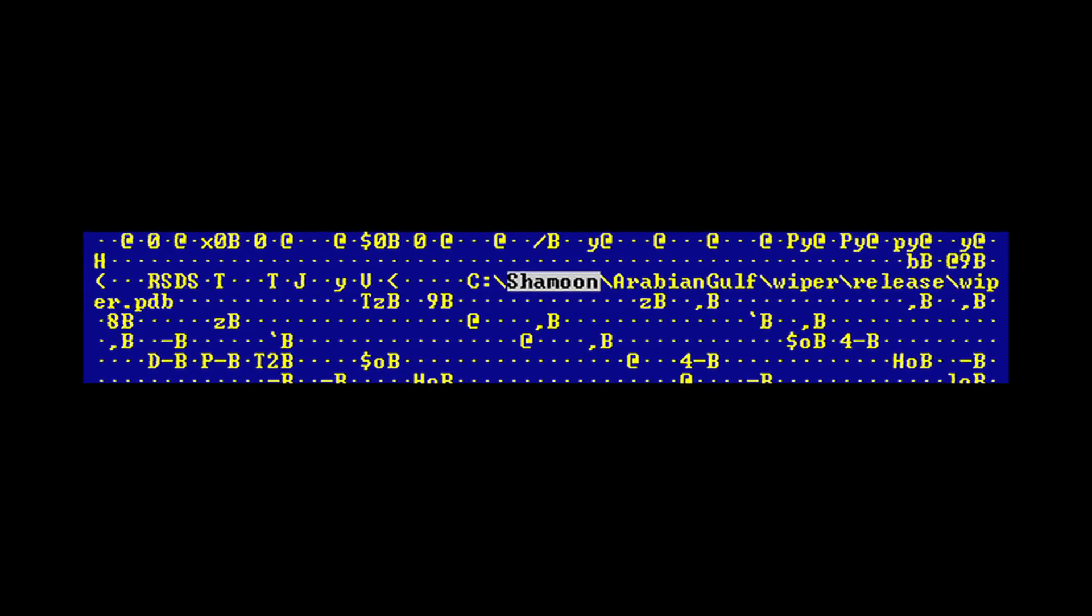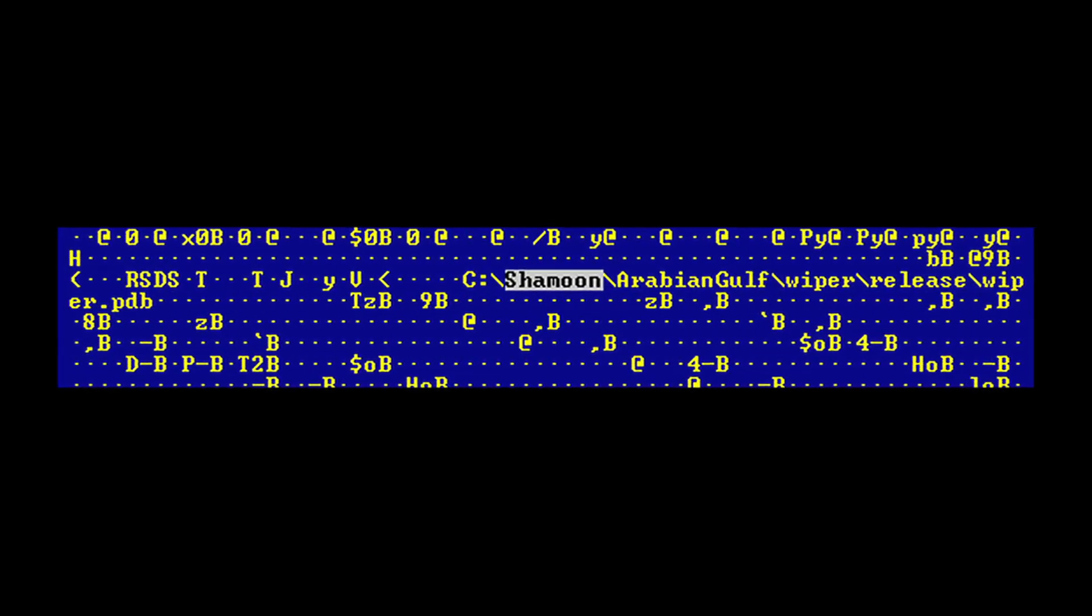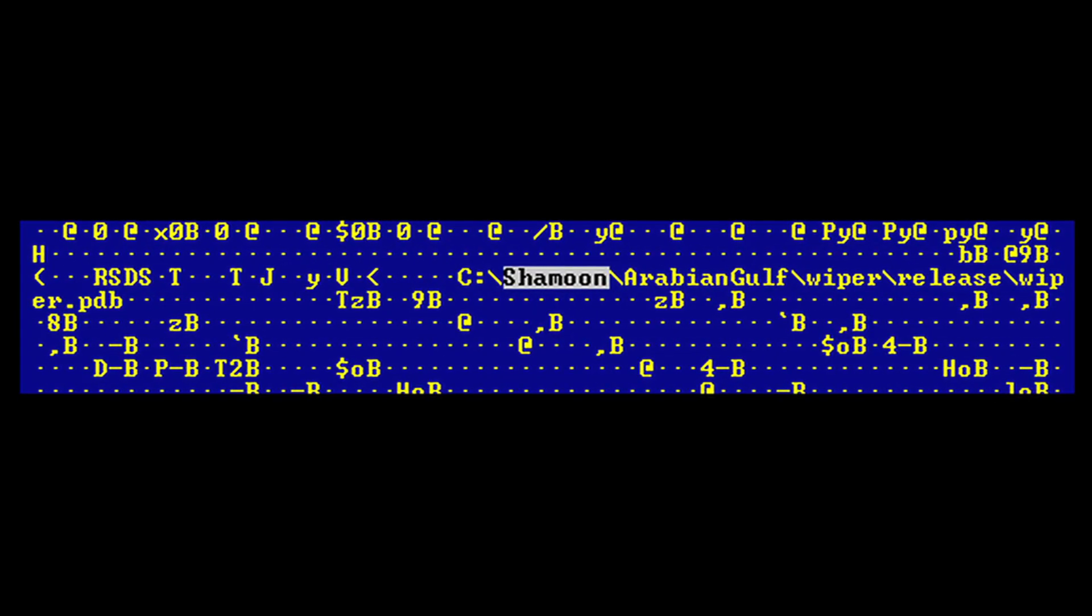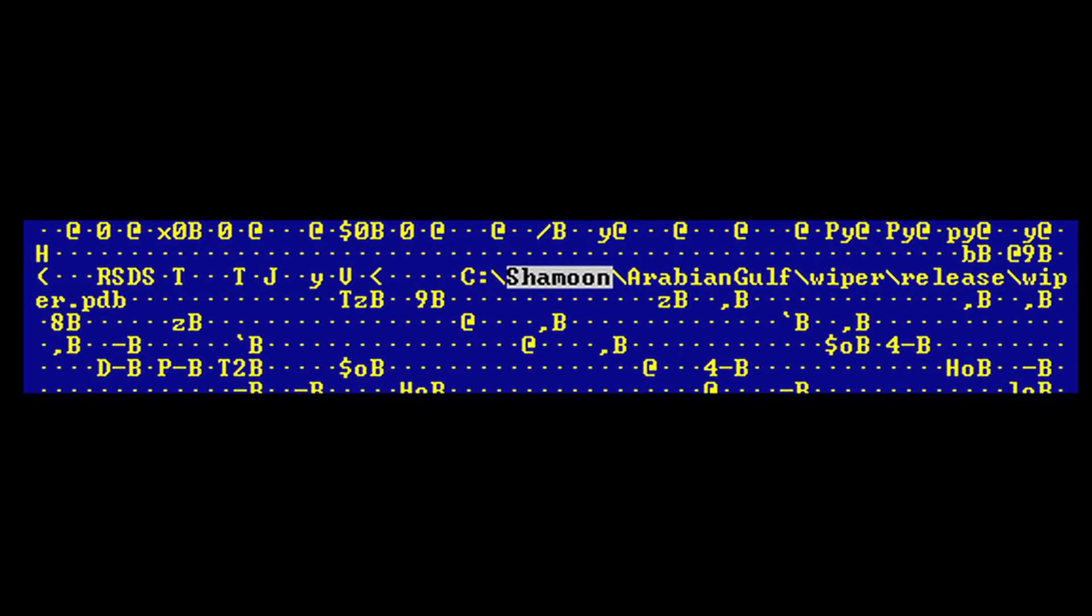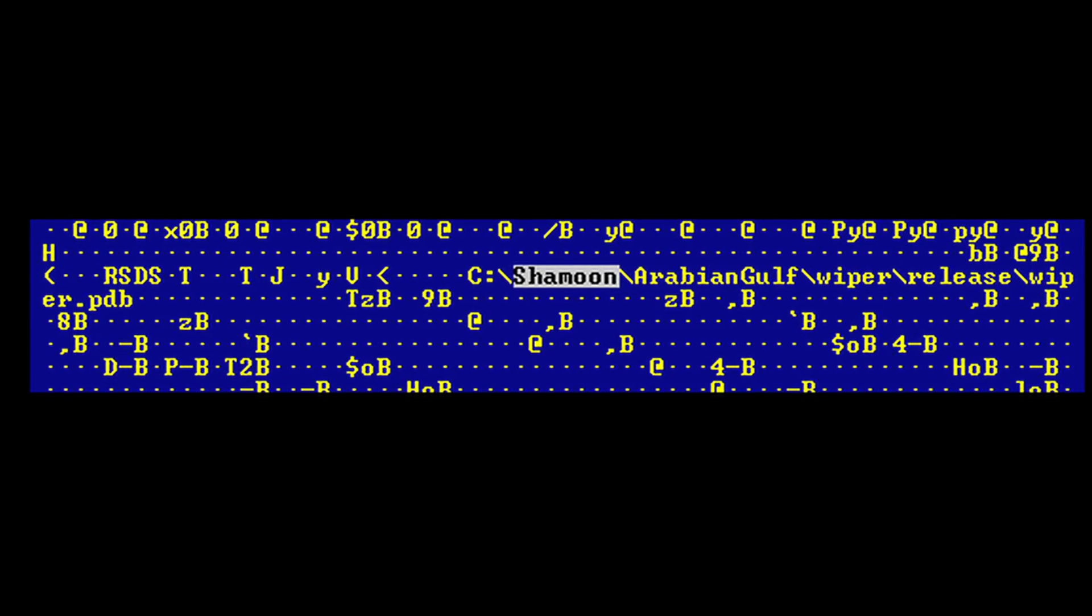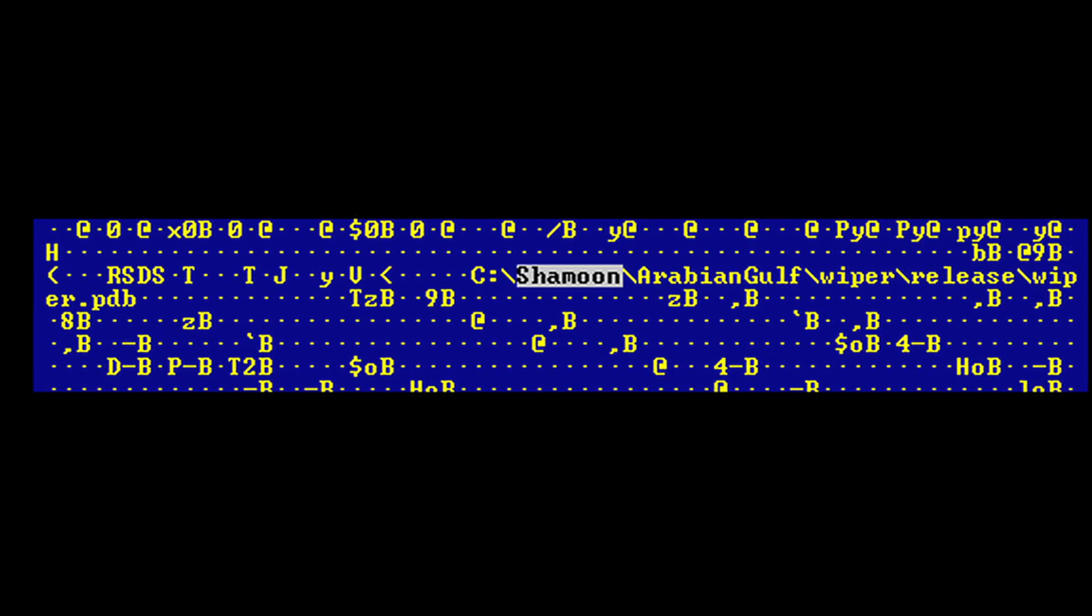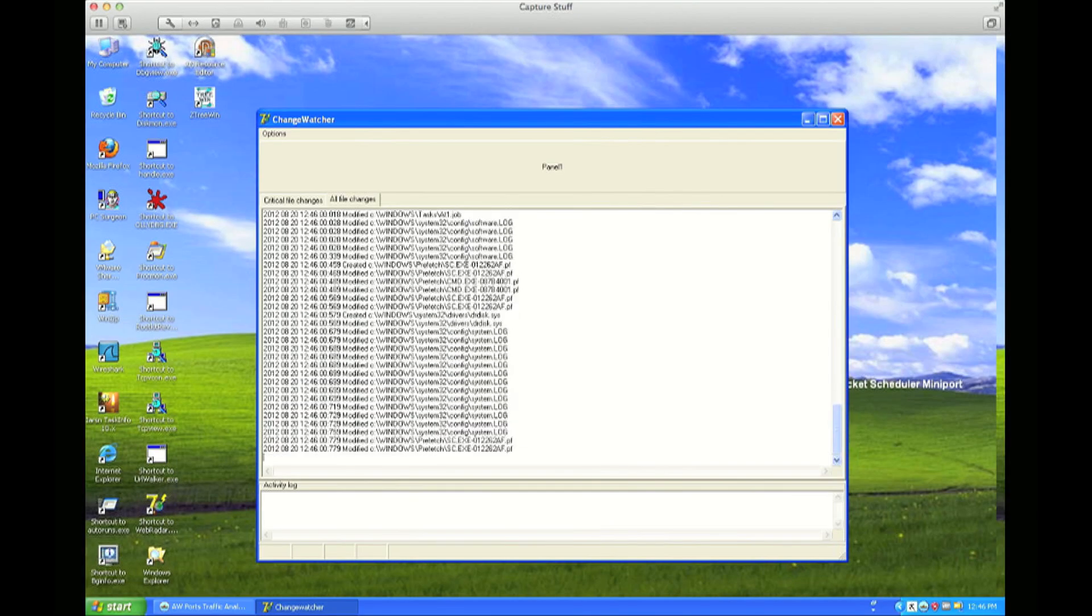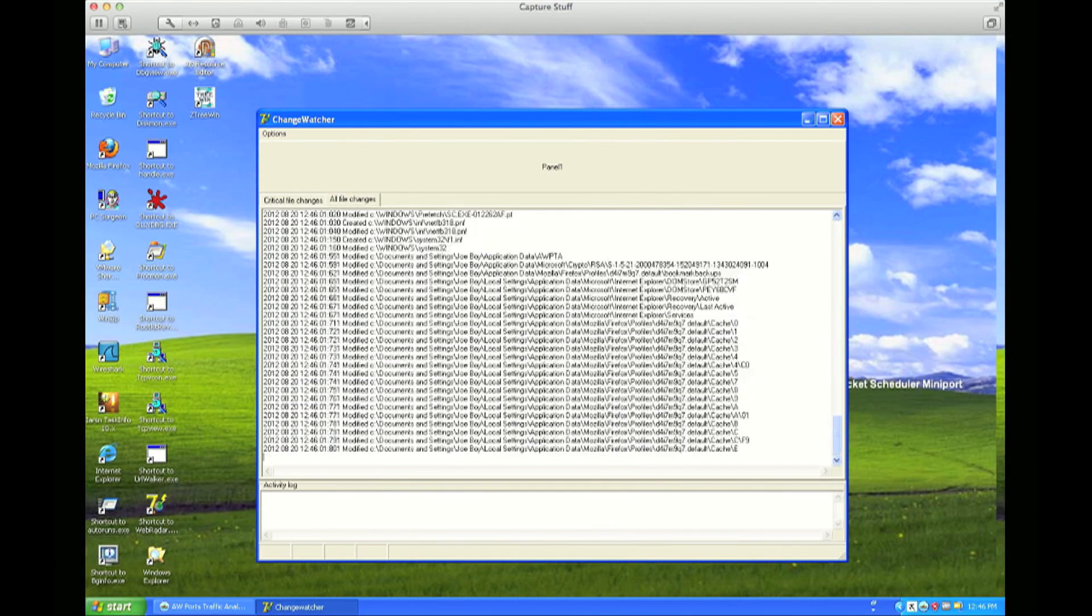So last week, a bit of malware that got the name Shamoon surfaced in the Middle East, supposedly attacking an oil company, and got the name from a string that was left in the binary.